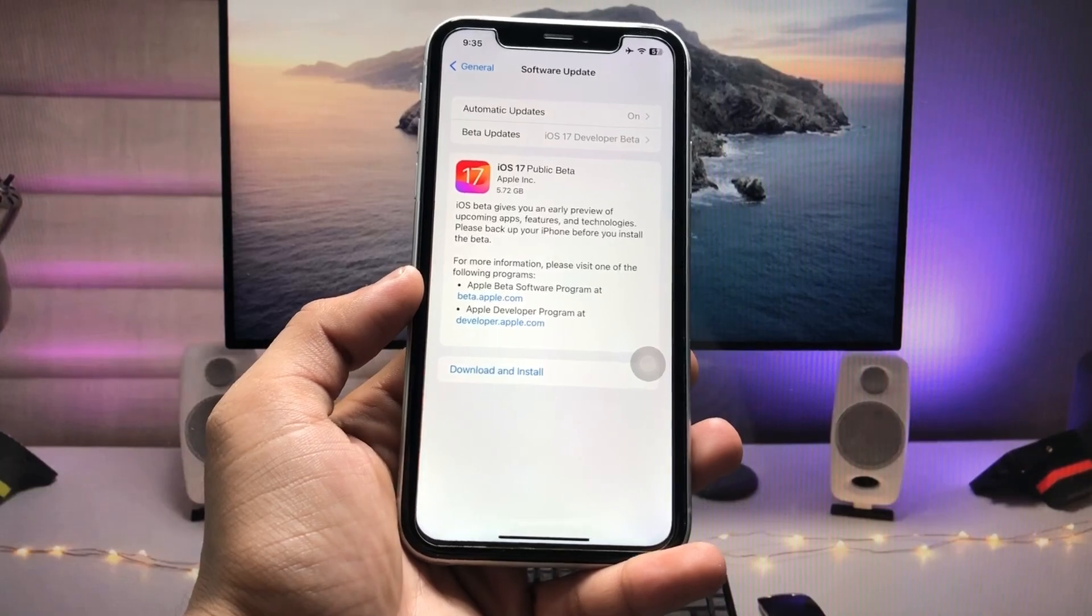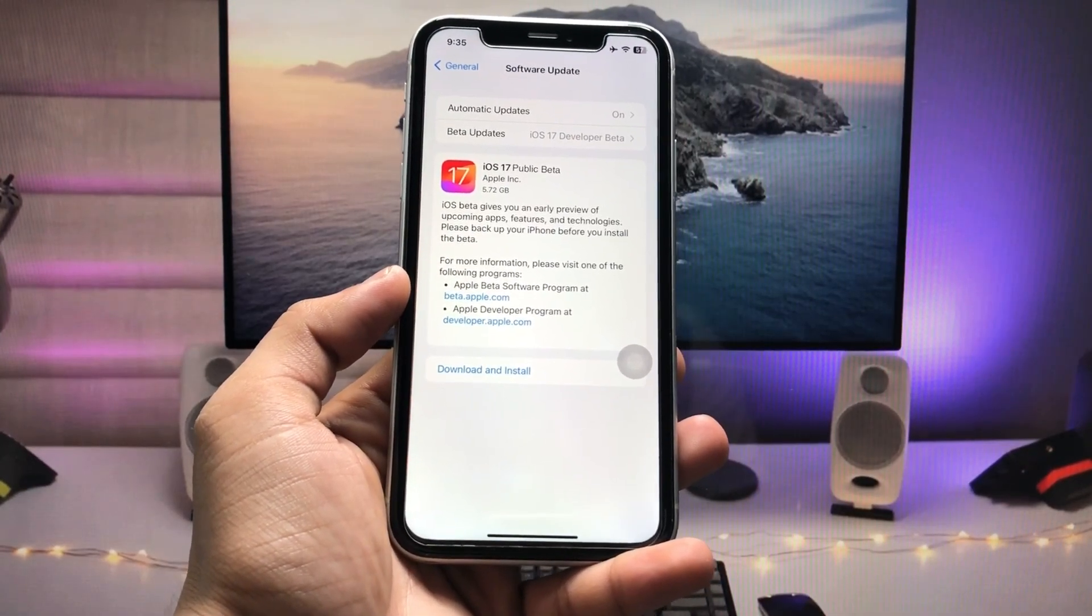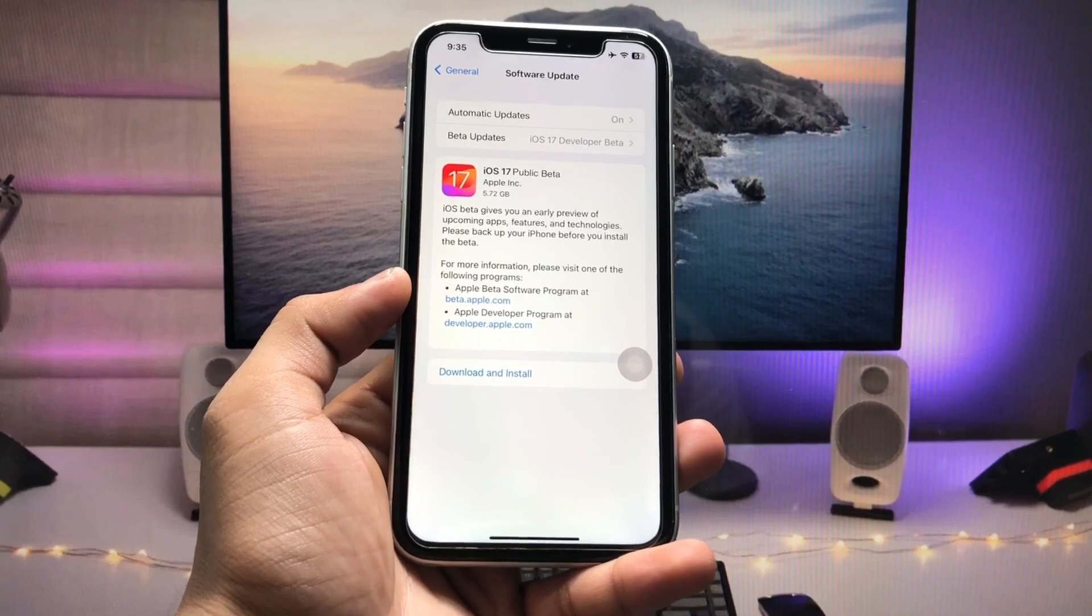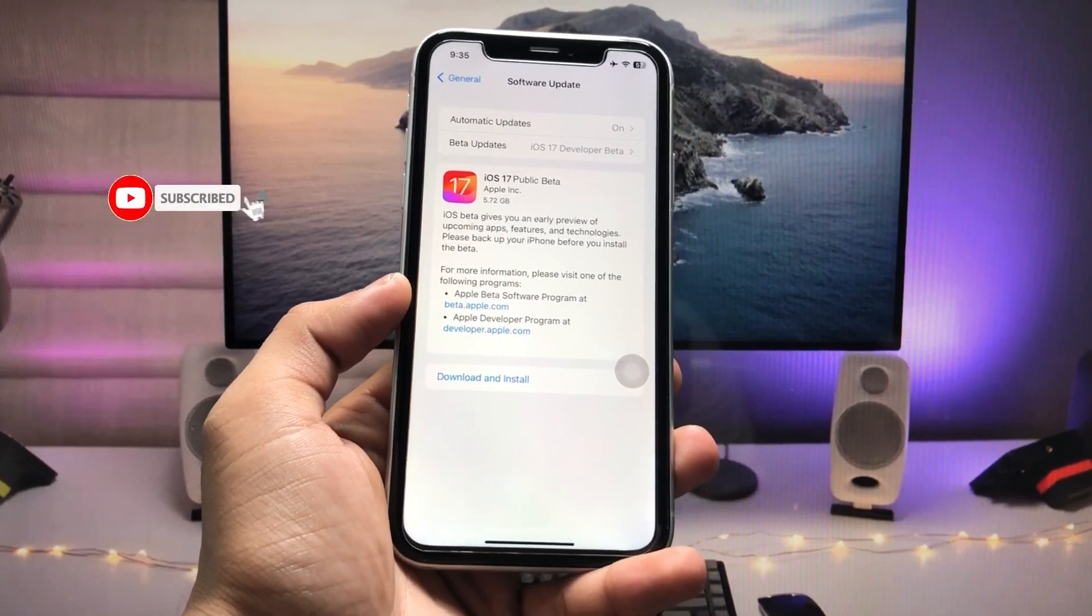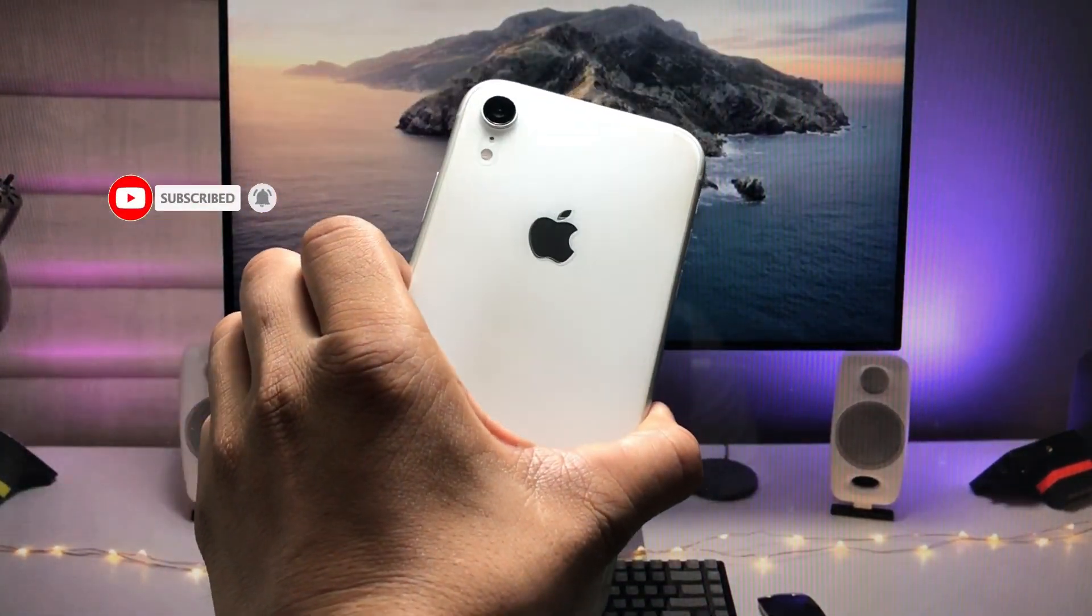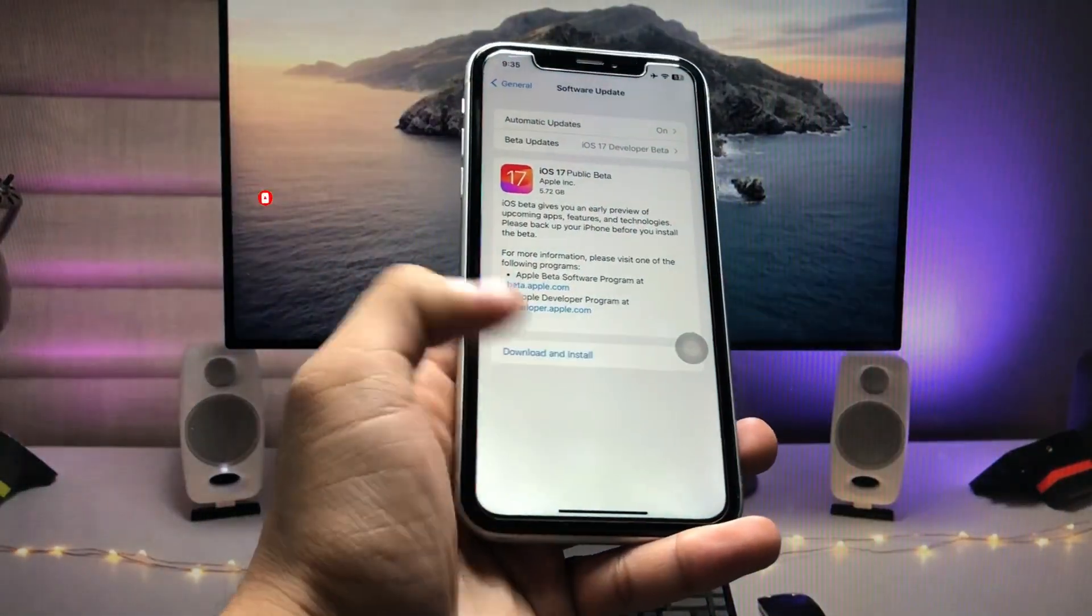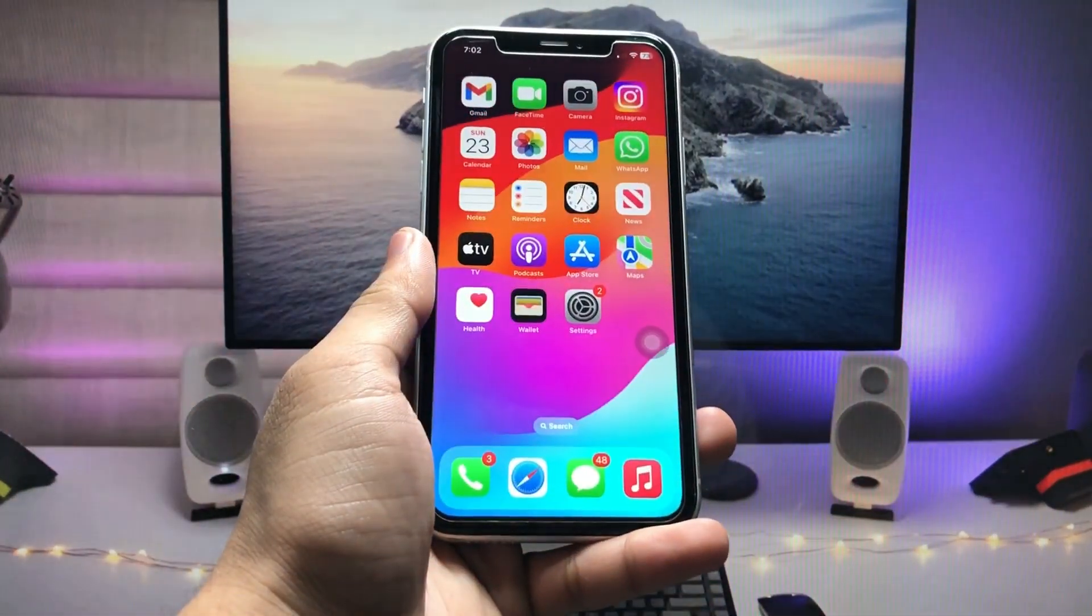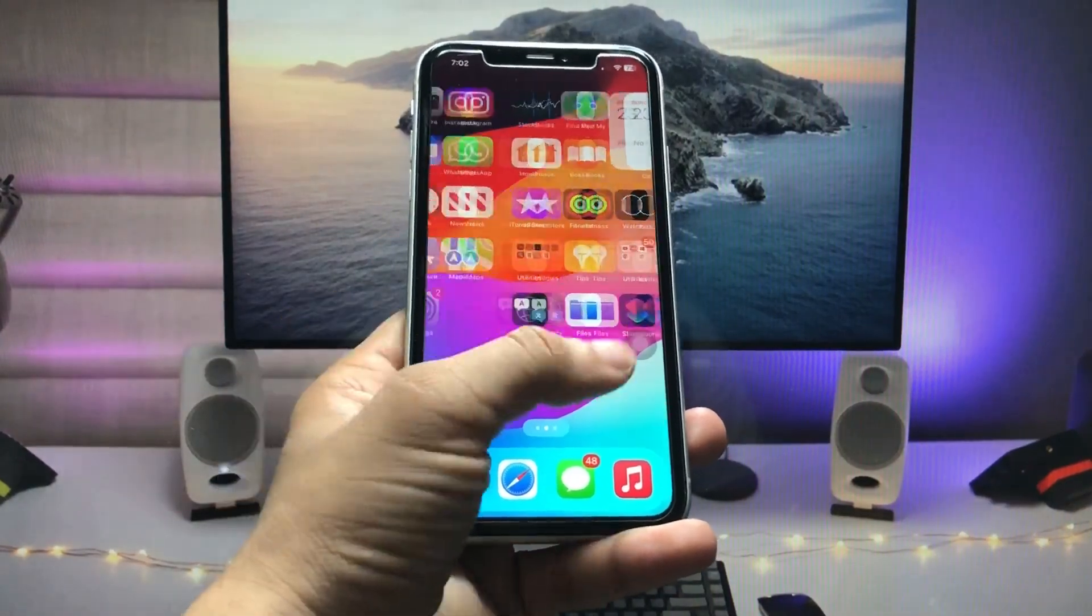In this video I'm going to show you how we can fix that problem. By watching this video you can easily download and install the iOS 17 public beta on the iPhone XR model. Let's get started.